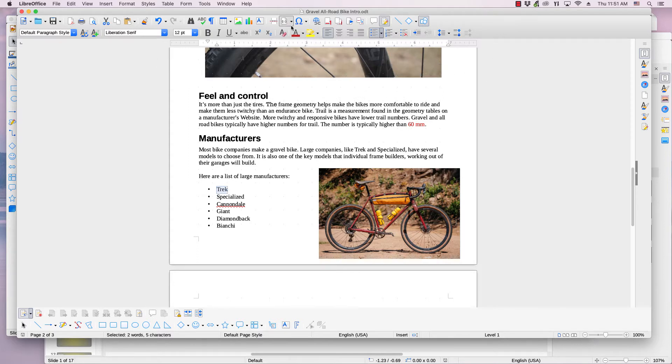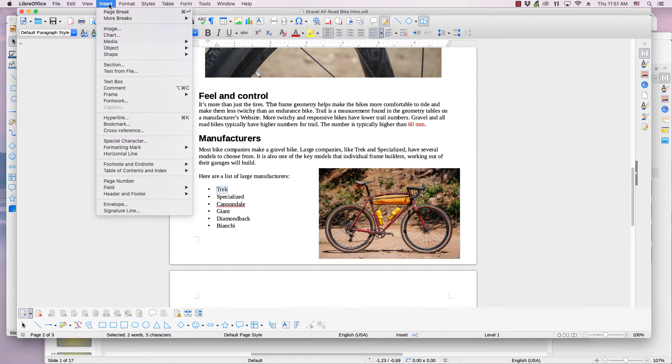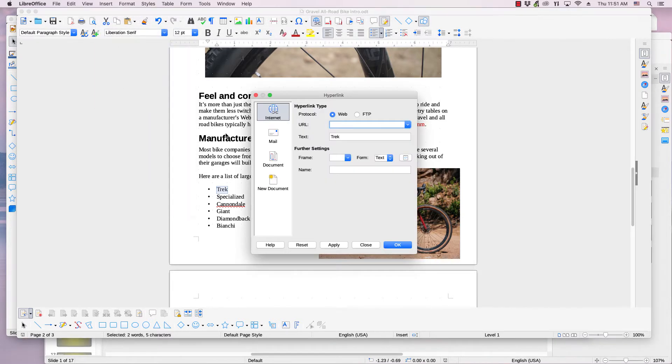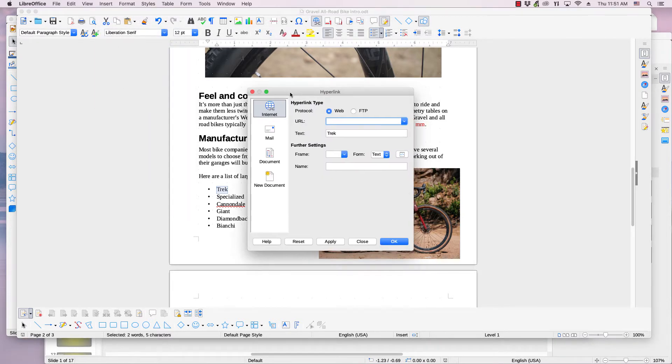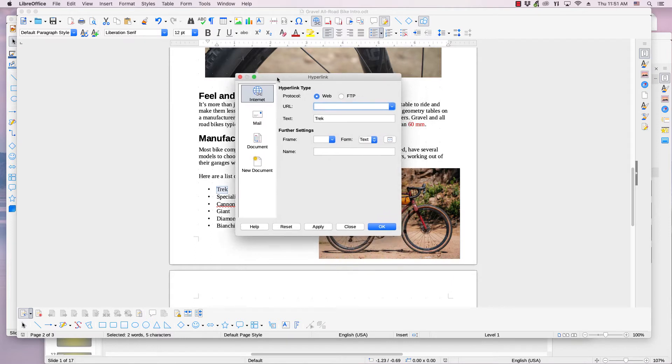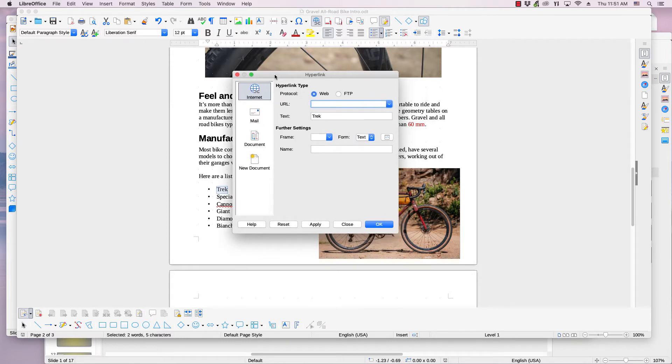Another way is to click the hyperlink icon in the standard toolbar. A third way is to click the Insert menu, then click the hyperlink item. Performing any of these three ways will open the dialog.